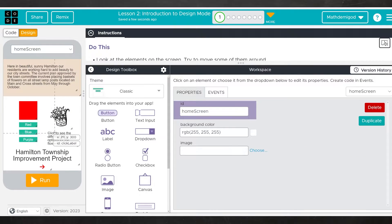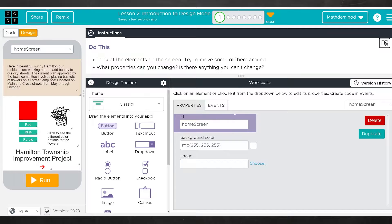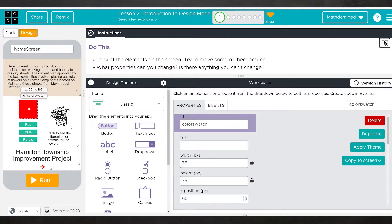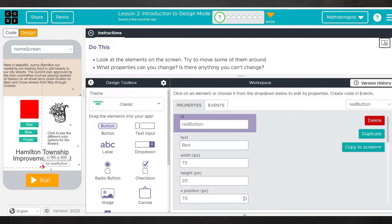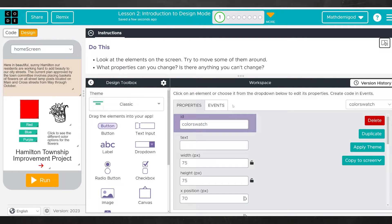Here we have an app that should be pretty familiar. When you're navigating these, you can always look at the directions by taking this ellipsis here, pulling it down, look at the elements on the screen, try to move some of them around. What properties can you change? Is there anything you can't change? I really encourage you to do more than just what the instructions say — really explore all of these tools, because you're going to be using them a lot in the months to come.